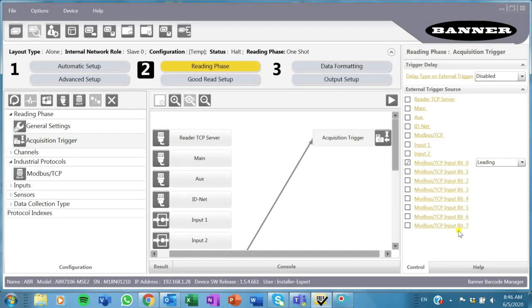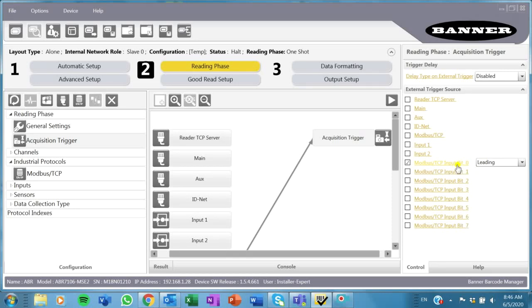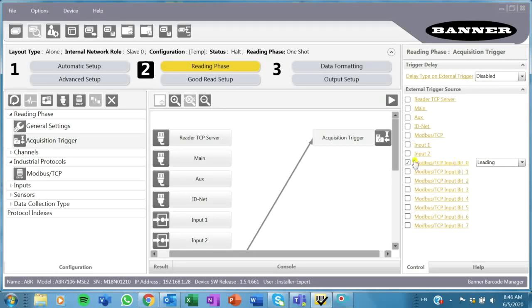These are going to be in the 1000 registers, so this will be register 1001 bit 0. And that's it.